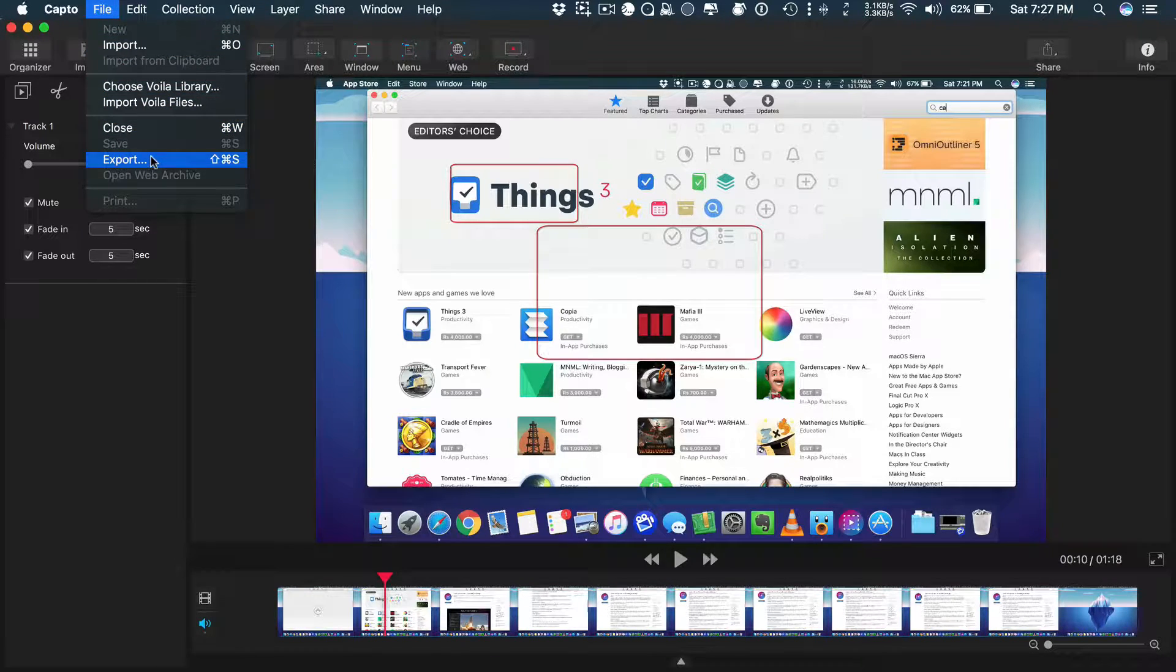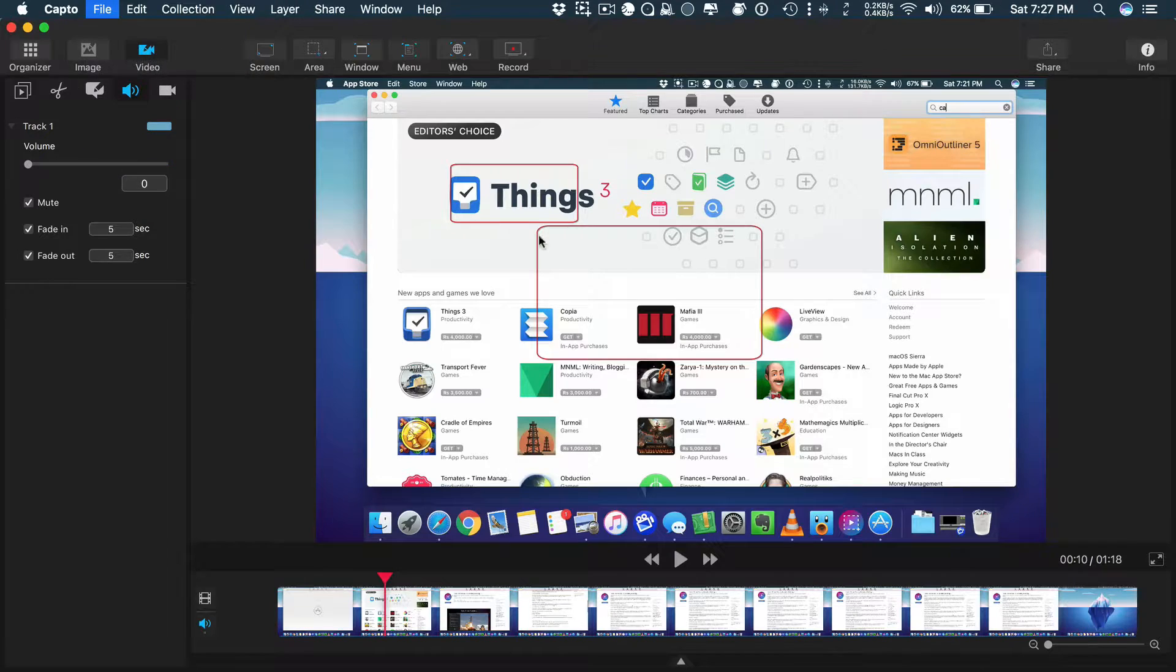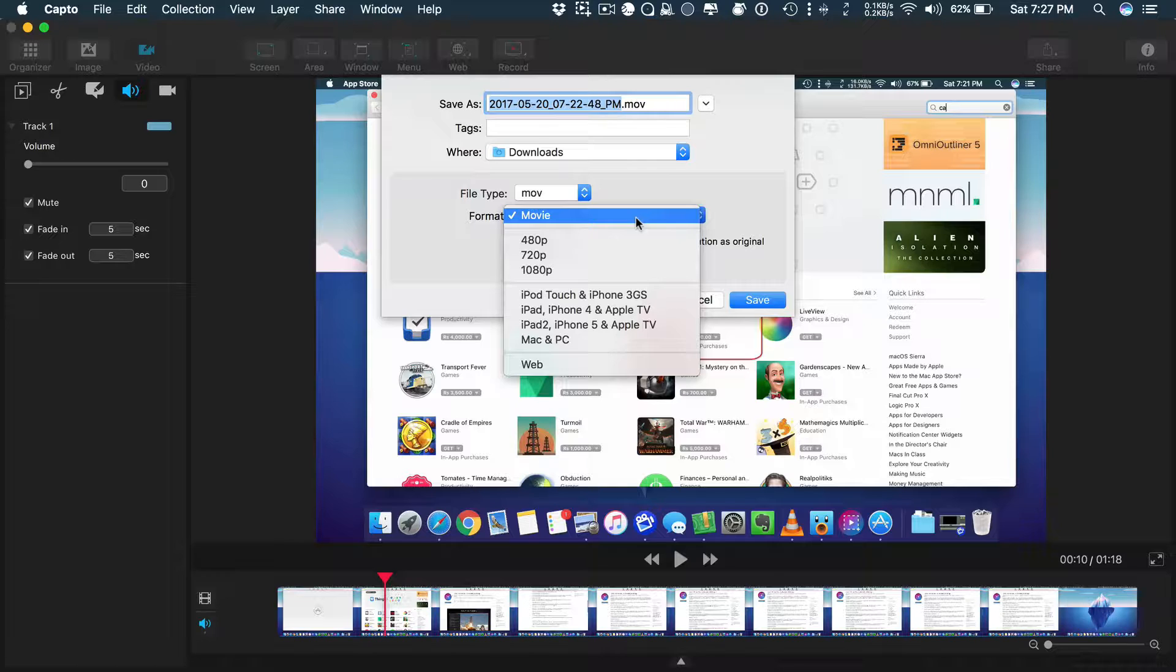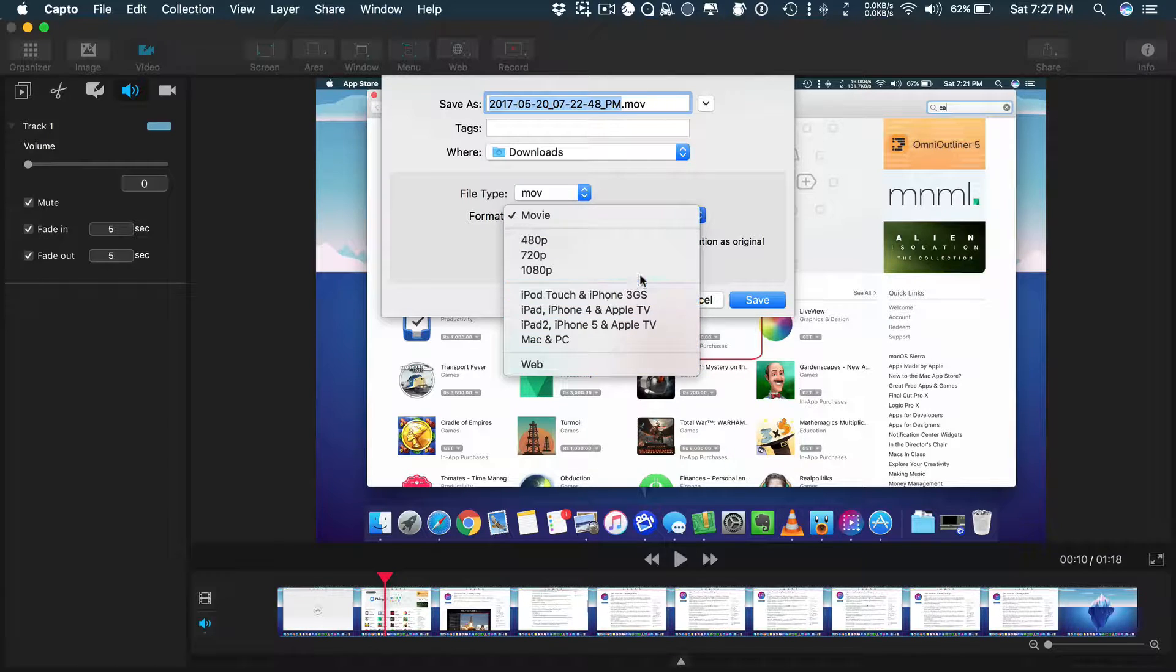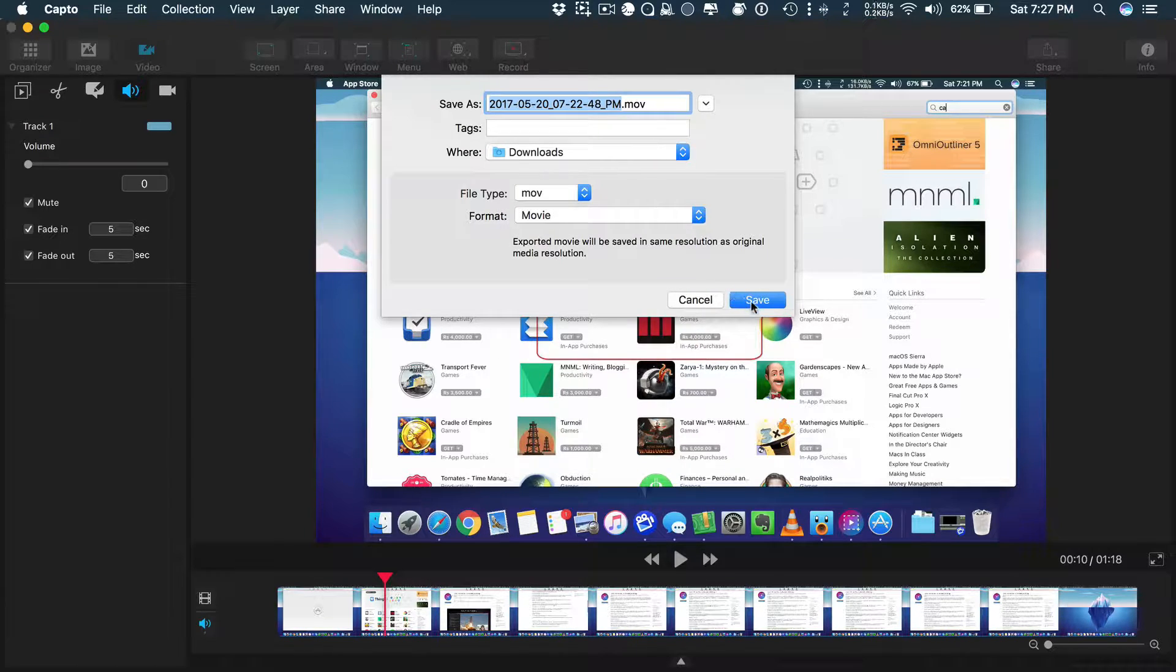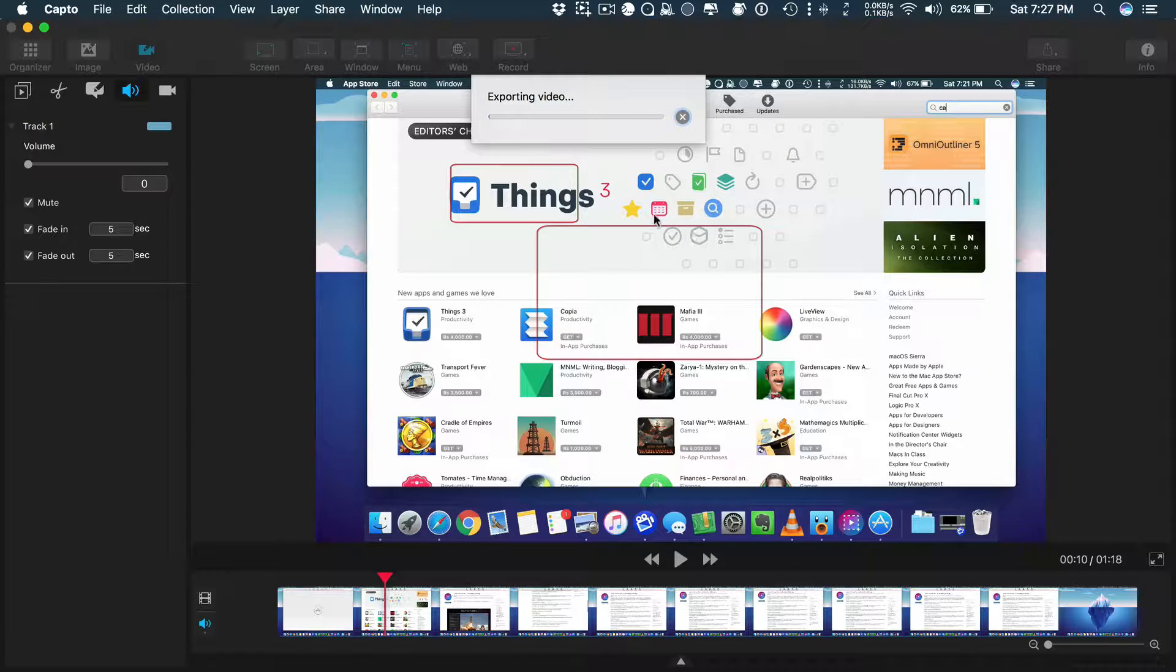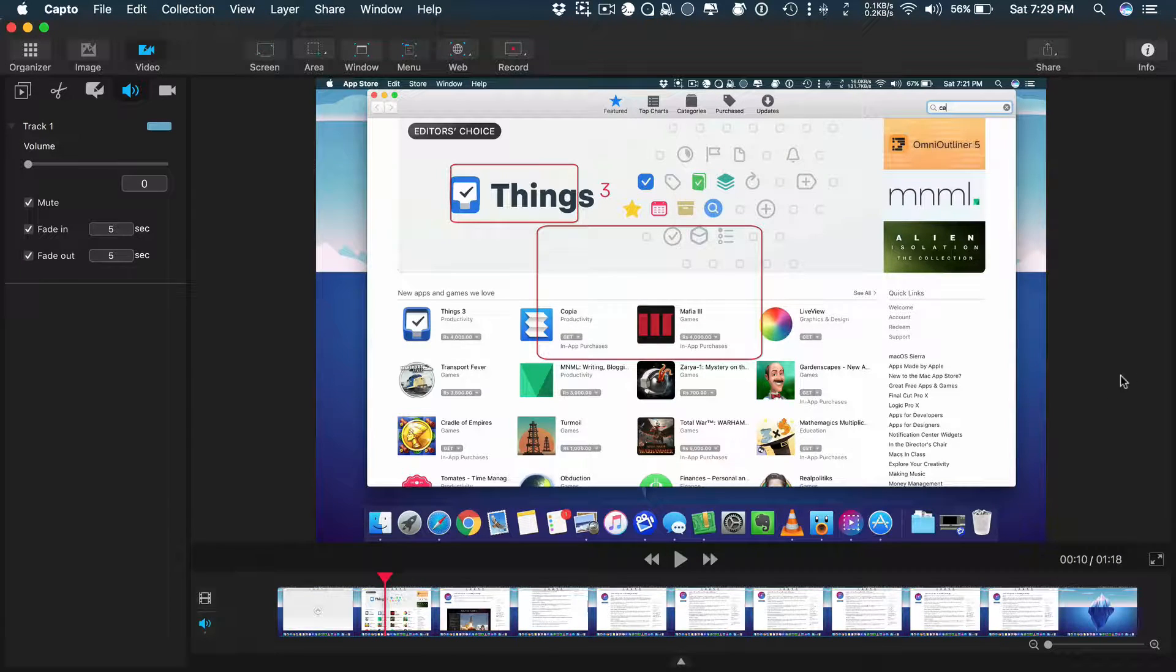Once your masterpiece is ready, you can export your video to .mov or .mp4, and you can select the resolution or the device you want to export for. The overall video quality is quite good. No complaints at all.